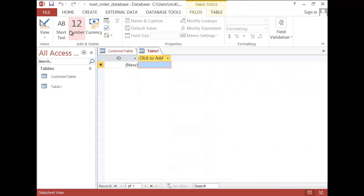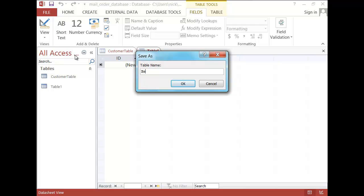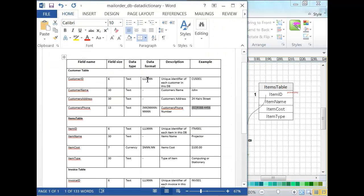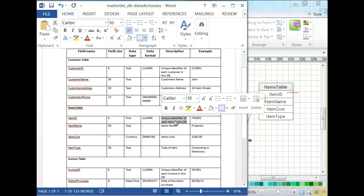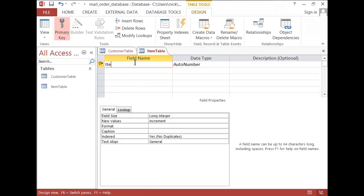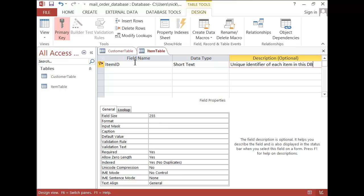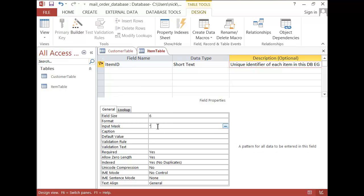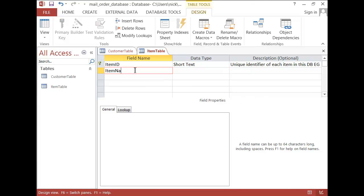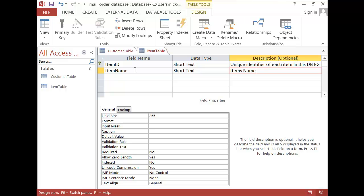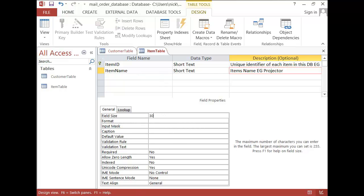Then we need to go to create and we are going to do another table. This is going to be our item table. Our item table will contain a few fields. Starting off with item ID — we'll keep it as text and put our description. Field size is 6. The input mask: ITM and then hash, hash, hash. Then we have item name, and we can just simplify that — field size was 30.